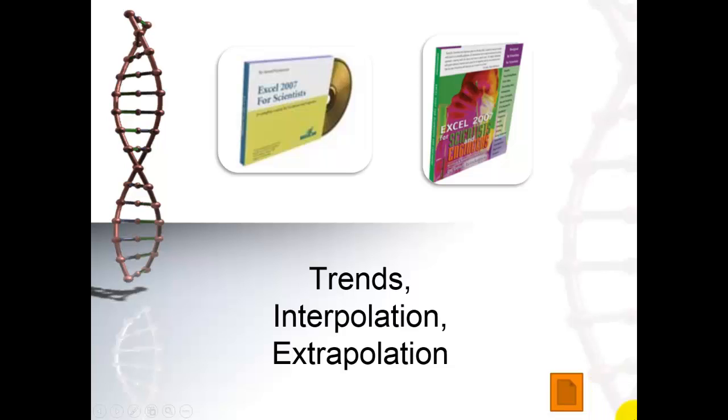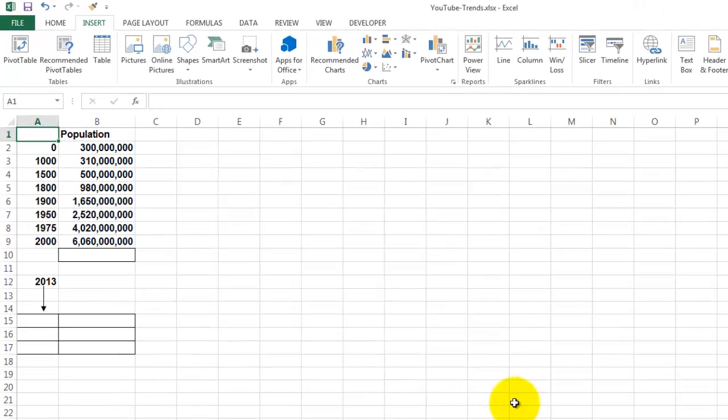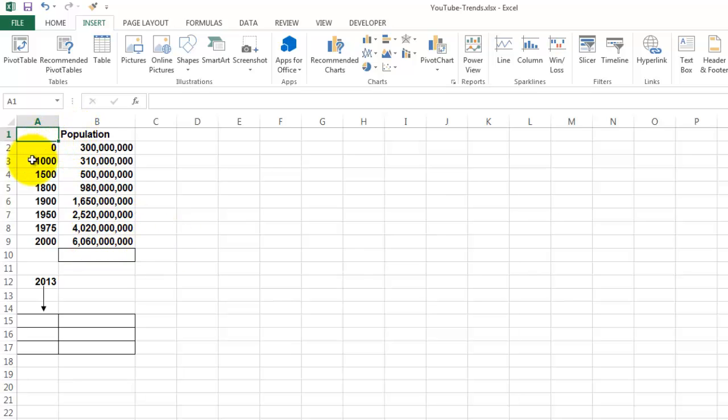We are going to do this in Excel. If you have a later version than Excel 2007, the book and the CD will still allow you to do everything that is mentioned here. We are going to open Excel, and let's say we have the following information.